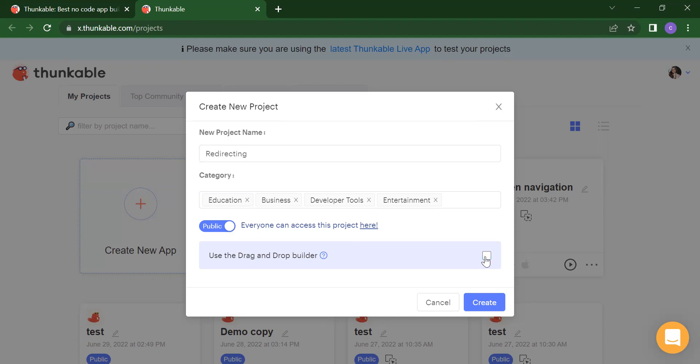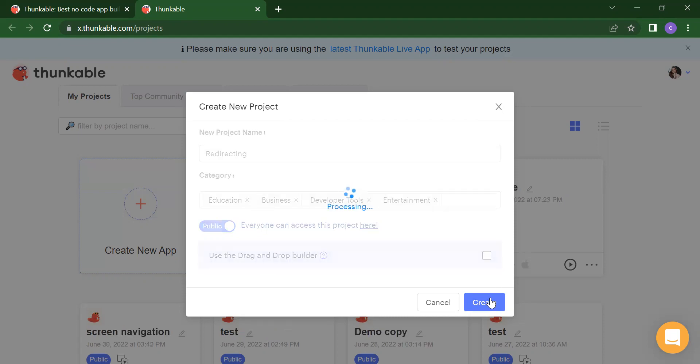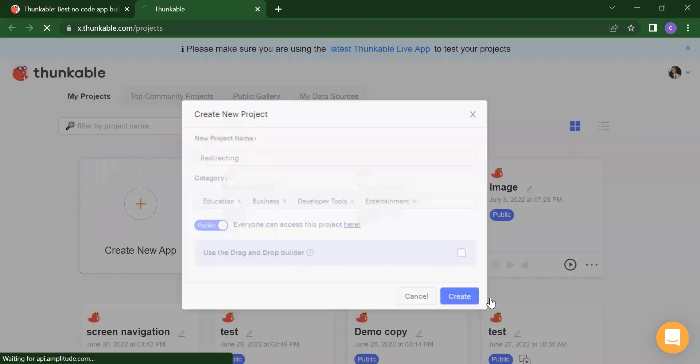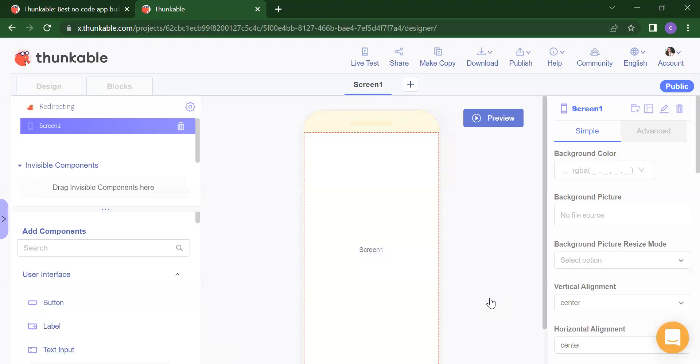So what you will do now — you need to first uncheck this. If you want to upload your application into the Play Store or Apple Store, you have to uncheck this. Now you need to just click on the Create button. Once you click on the Create button, that will redirect you to your main development area.